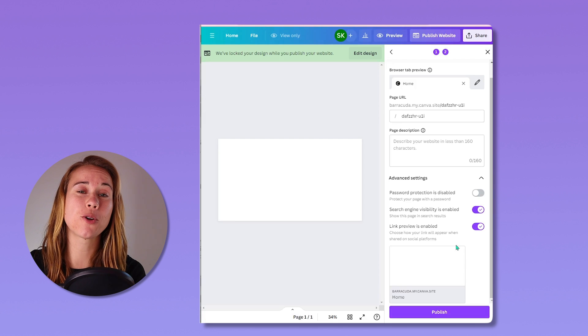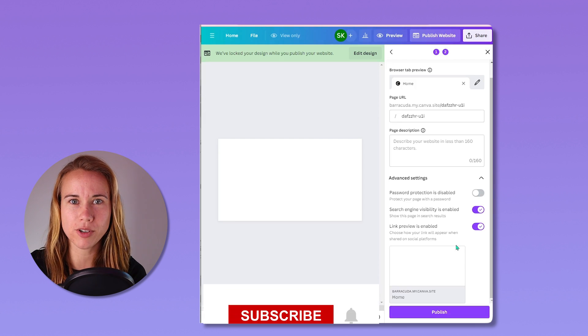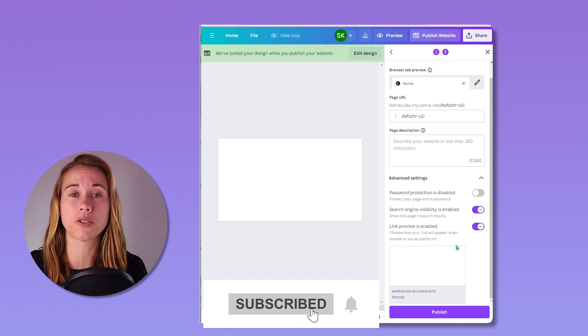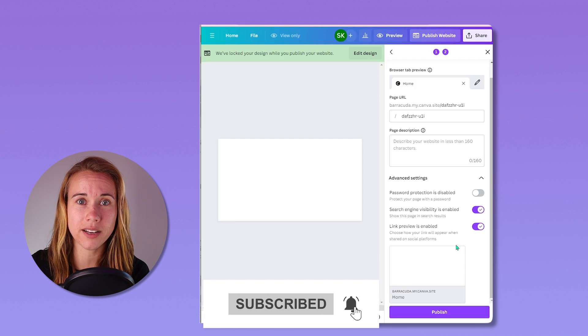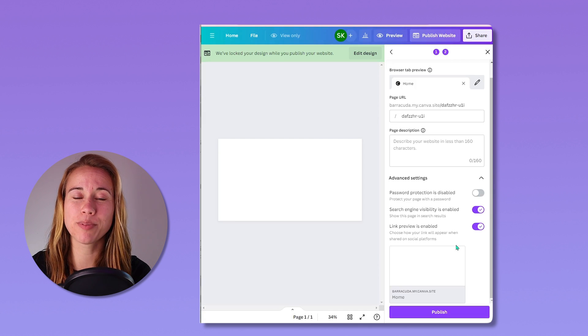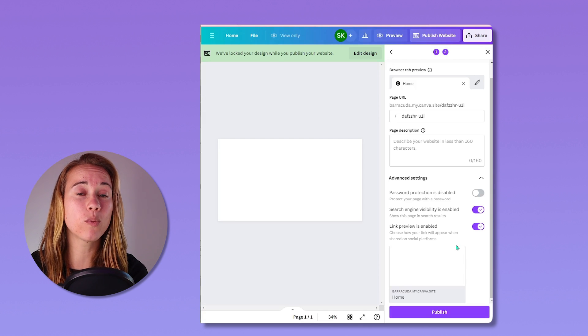If this video answered some of your domain questions about Canva, please subscribe to our channel for more Canva content, digital communications content. If you have more questions that you want to ask, please feel free to drop them below in a comment.